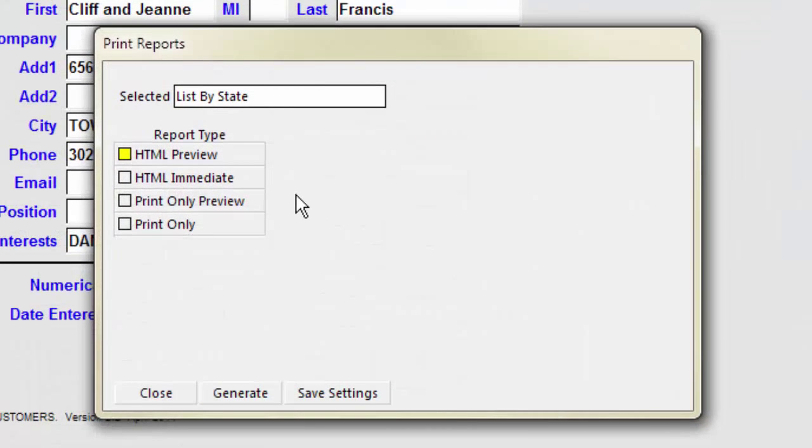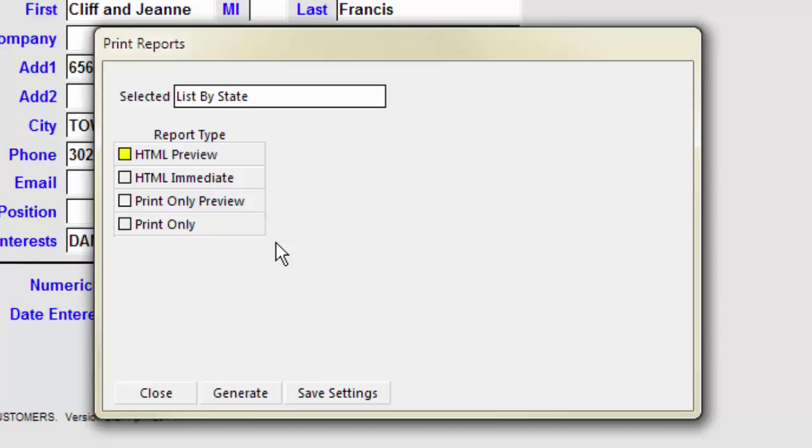The print-only options do not produce a file and display inside a Sesame Previewer. Print-only reports do not require an external browser, but they are not usable by other programs. They will also not display any HTML formatting. The print-only version of the List by State report looks like this.